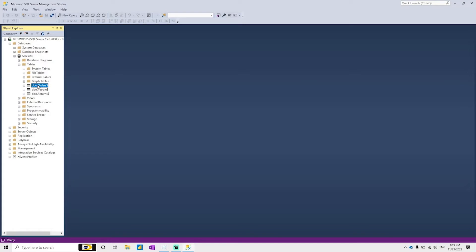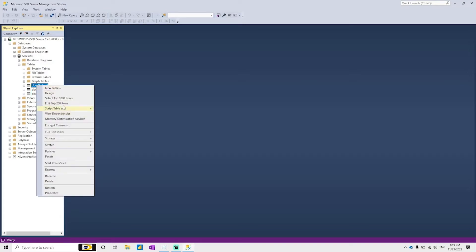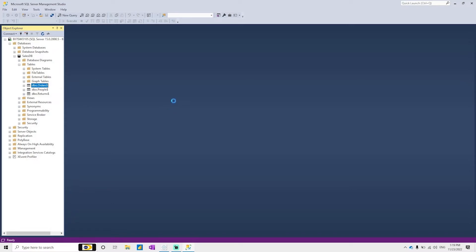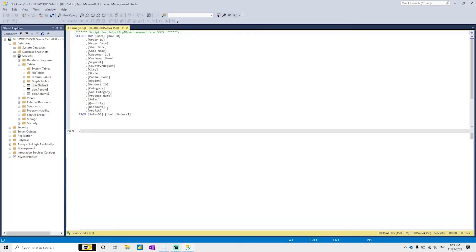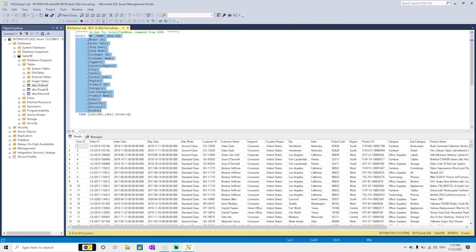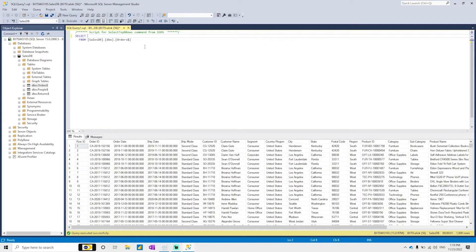Refresh the database and you will see the table names that were just imported from the Excel file. You can execute 'Select Top 1000 Rows' or write a custom query like 'SELECT * FROM Orders' to verify. All the records are visible, confirming the data has been imported correctly.